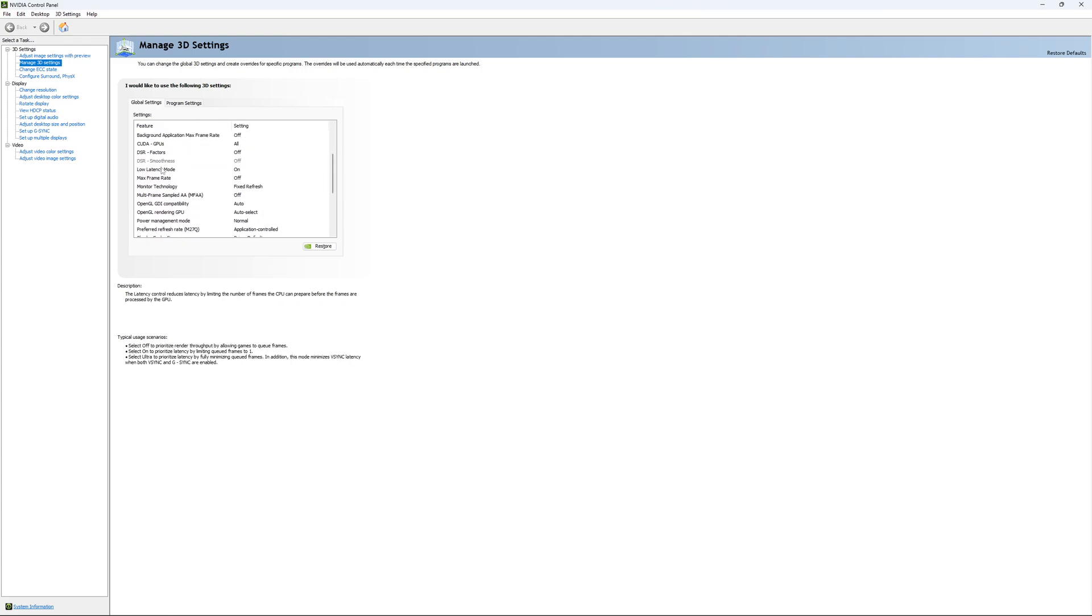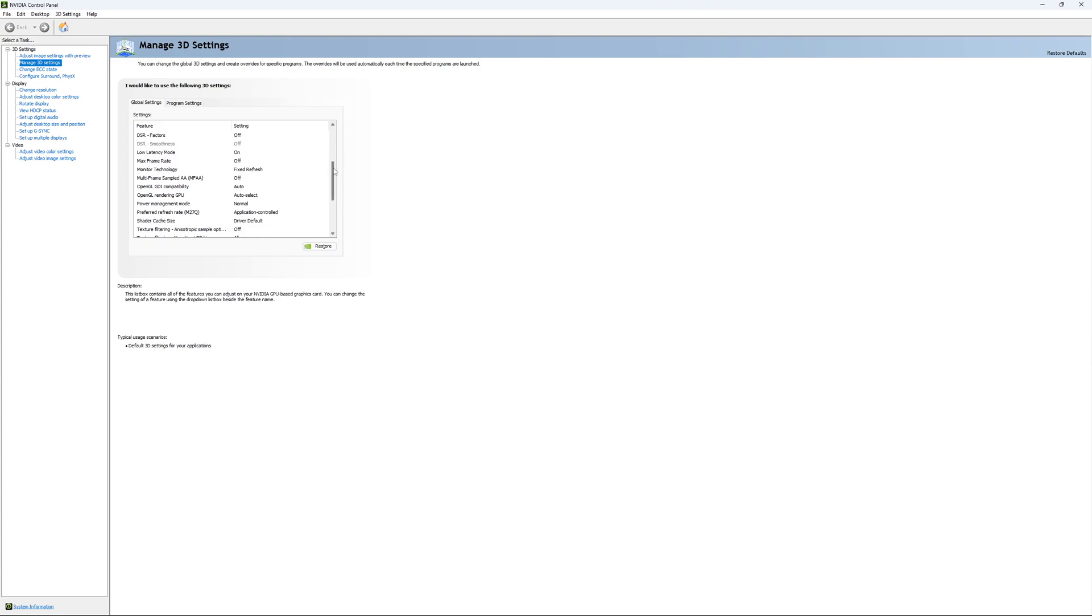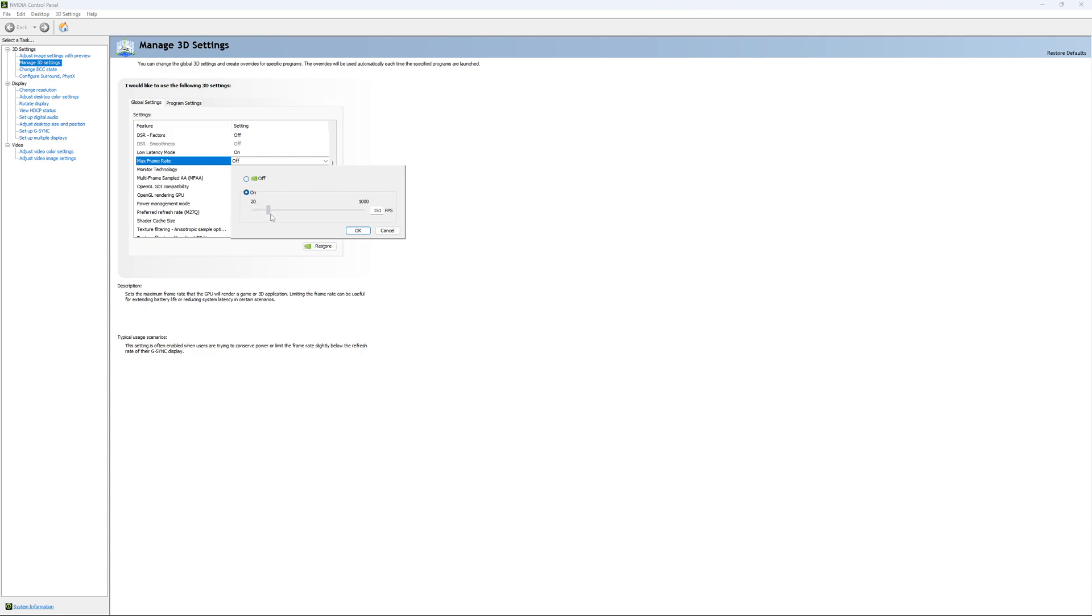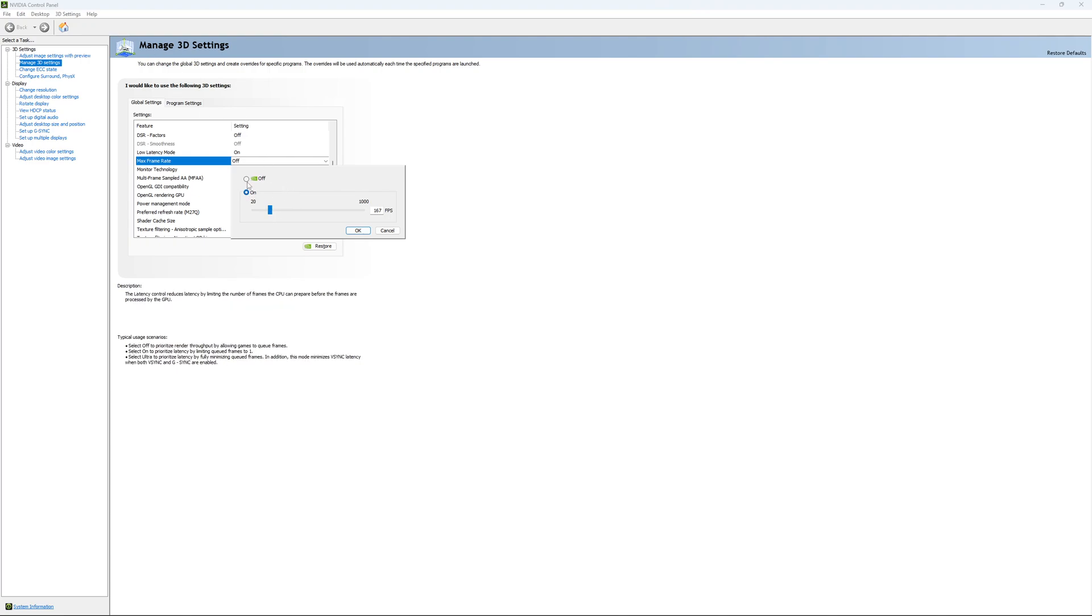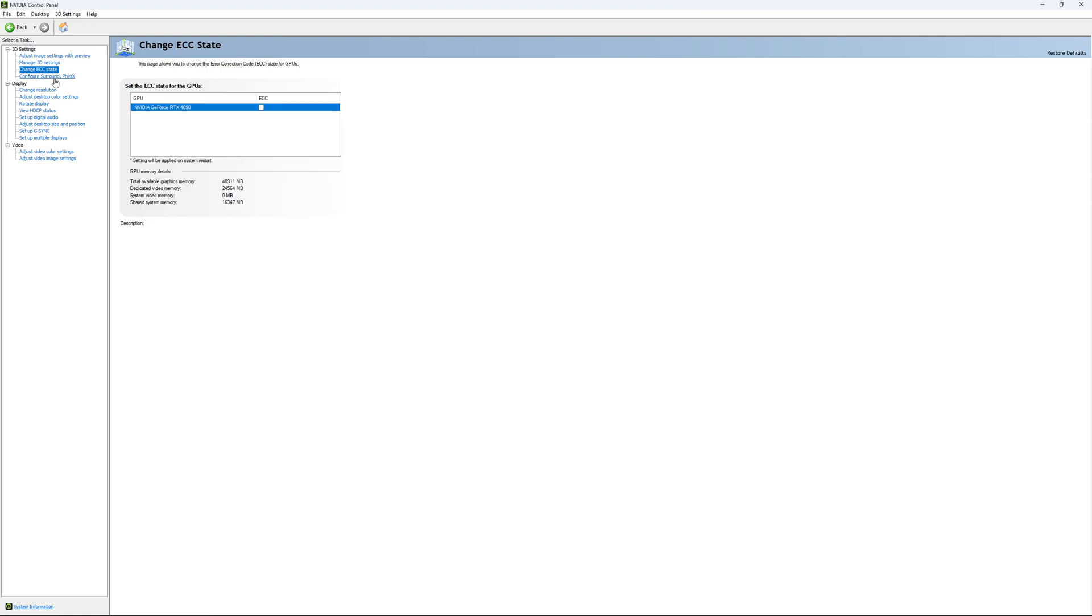So the first one that you need to change is your Low Latency Mode. If you have this technology, make sure that it's On. The other one is if you want to lock your FPS, for example, you have a 170Hz monitor and you want to stay in your G-Sync range, you just put your FPS here at something like 167. You want to be under 170Hz to always stay in your G-Sync range. So I'm going to unlock it and this is pretty much it.